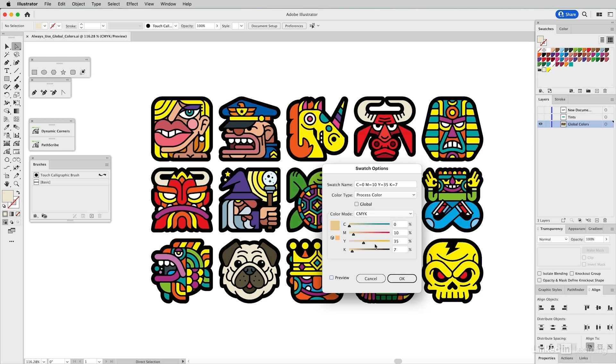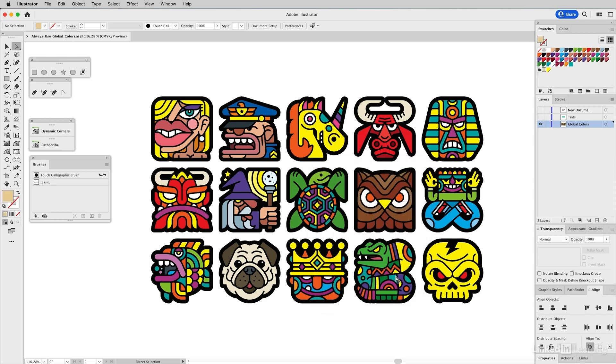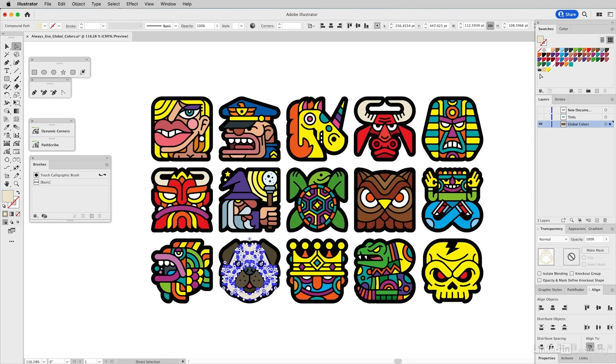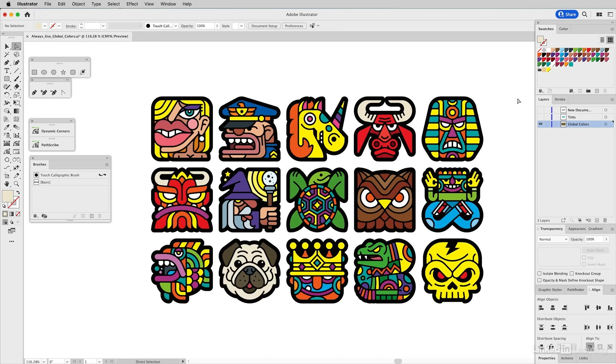If I click OK, you can see the swatch changes, but none of these colors change over here. If I select this again, it doesn't even select that swatch because it's no longer the same color. It's not connected to the swatch—that's the problem.